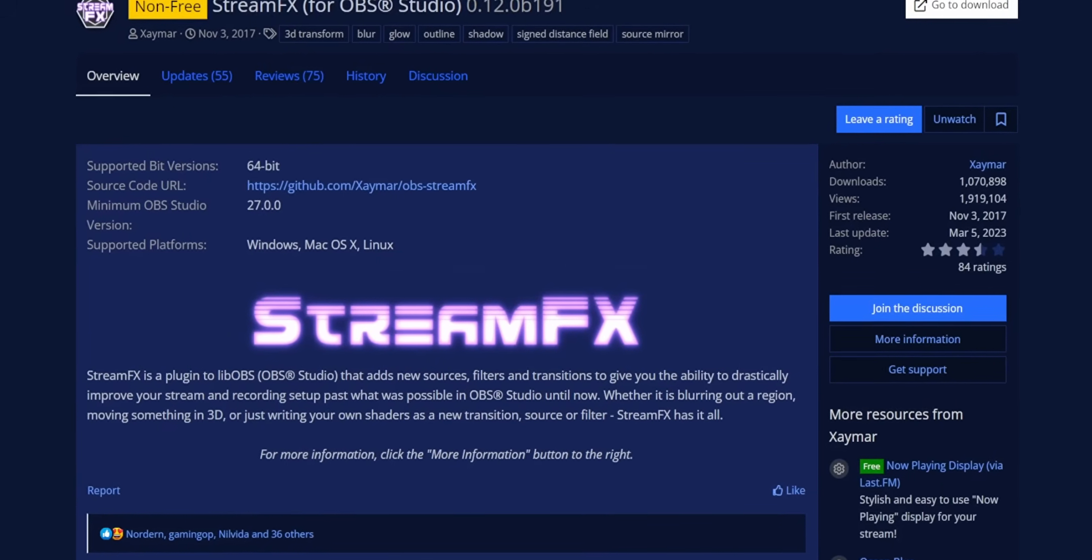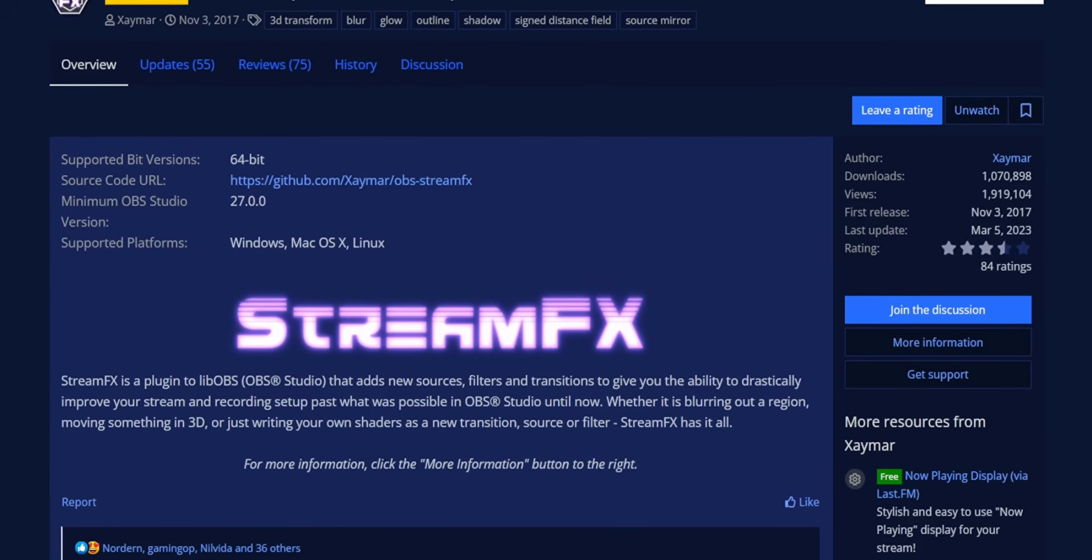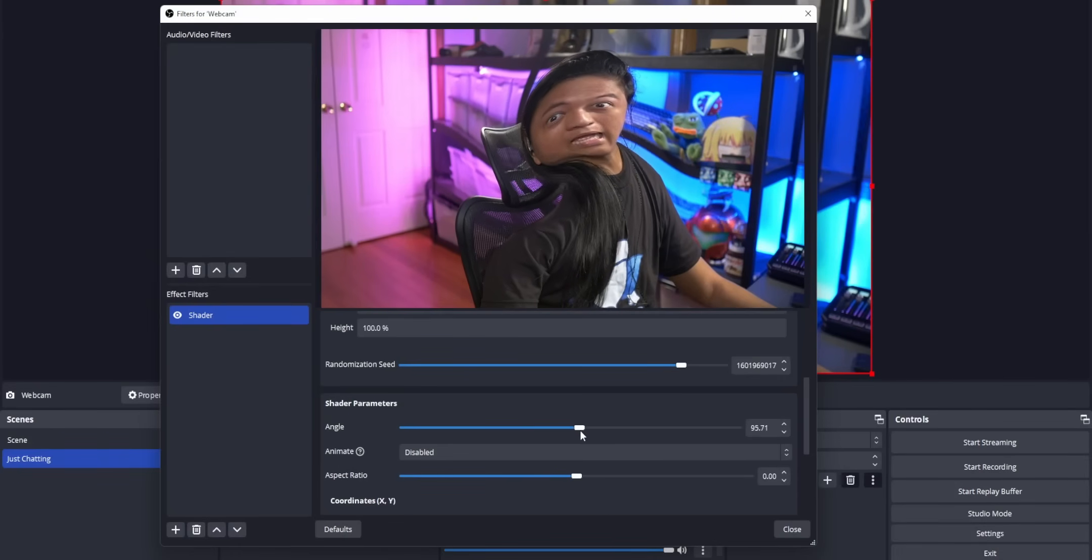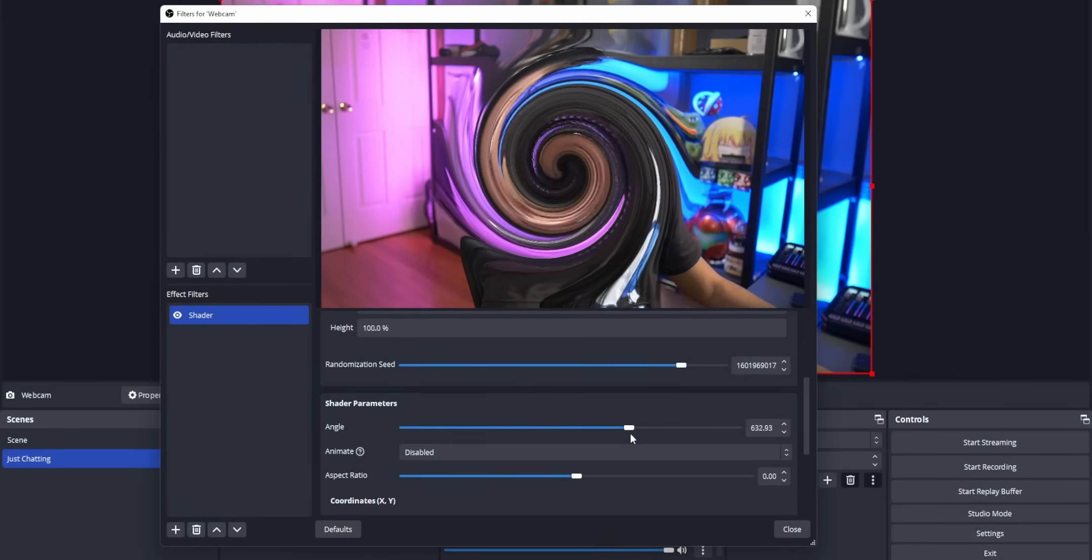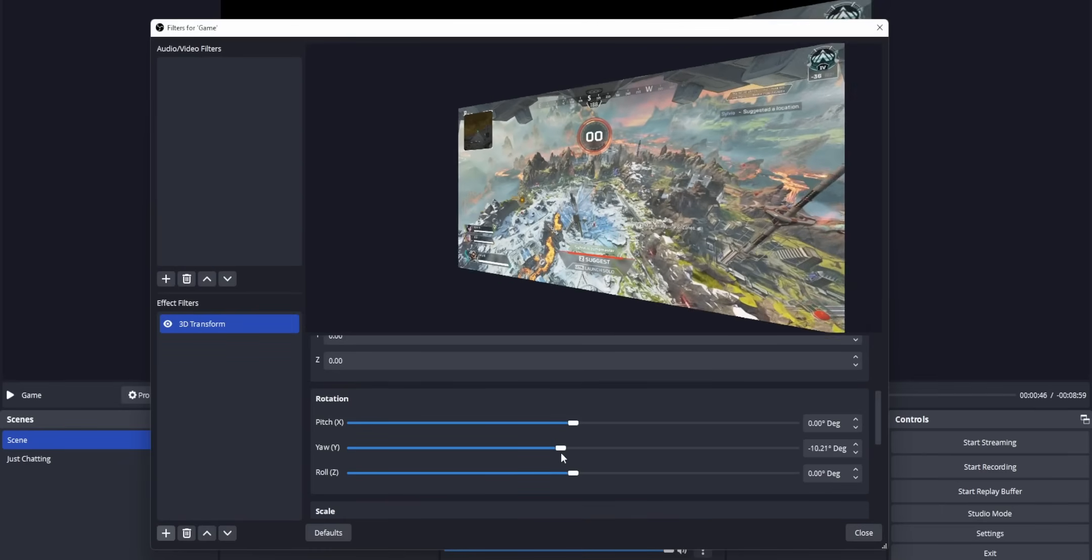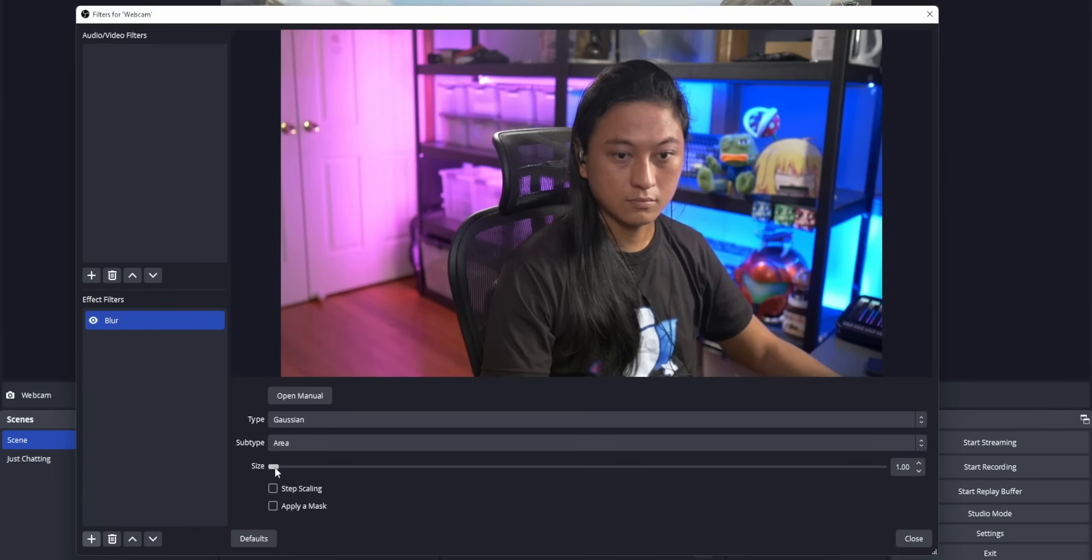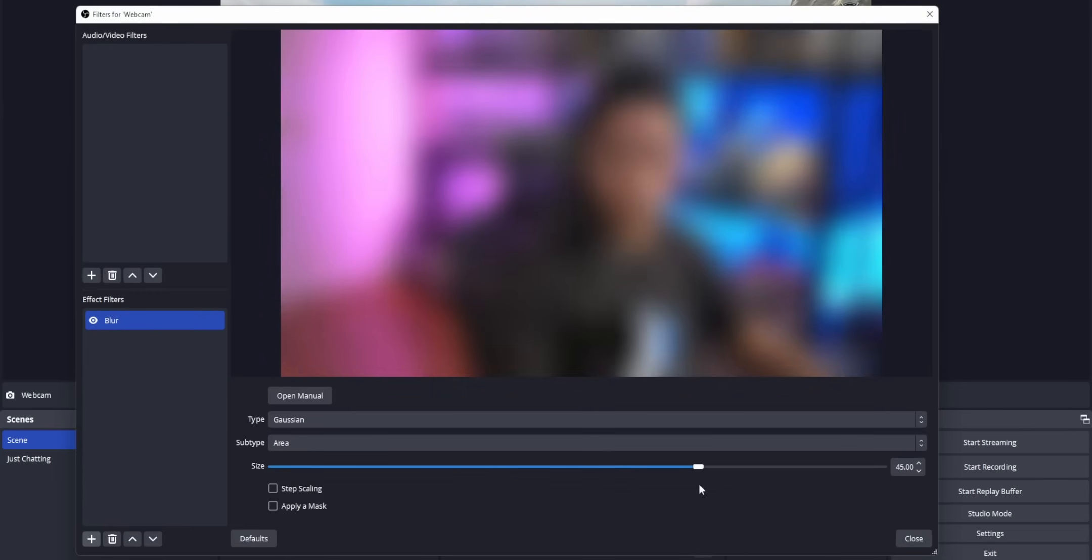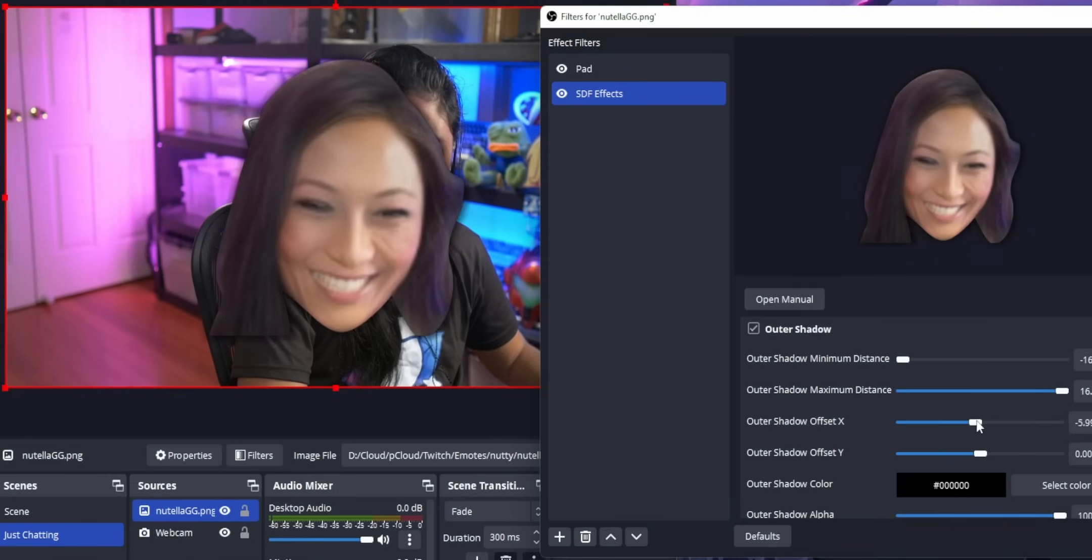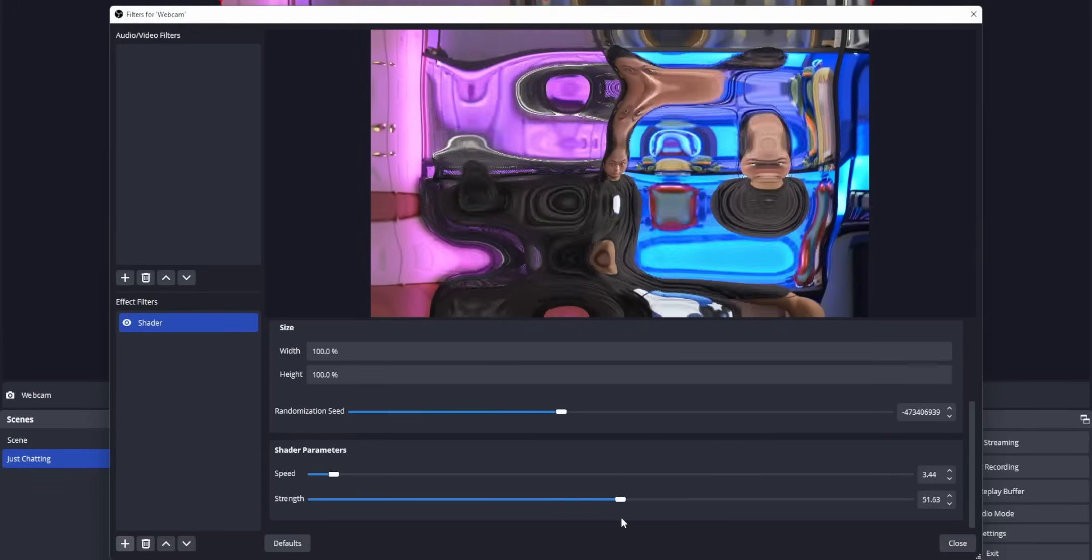StreamFX is a must-have plugin for OBS. It's what I recommend to almost every new streamer. It adds a ton of new features that you don't get by default, like the ability to tilt your gameplay in 3D space, the ability to blur sources, drop shadows, just a ton of new features that can help you enhance the production value of your streams.